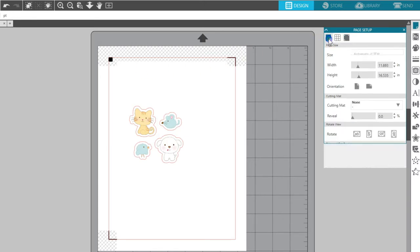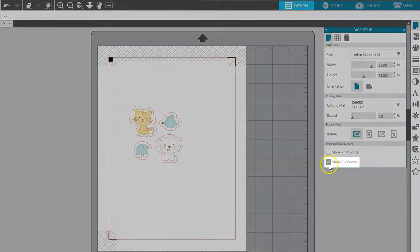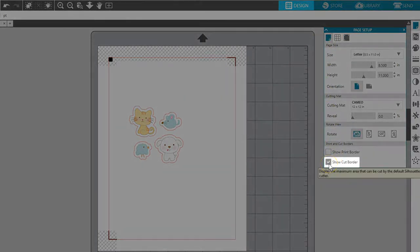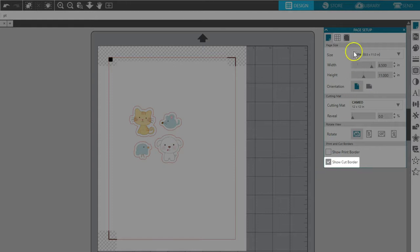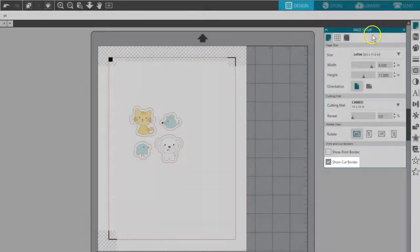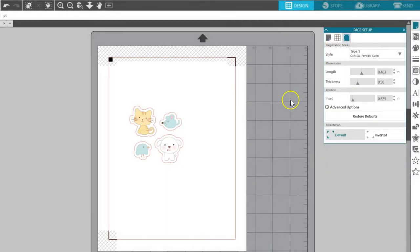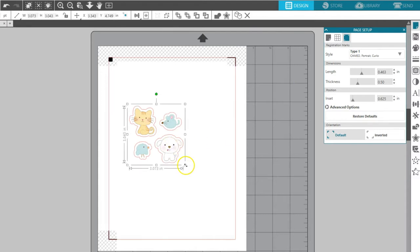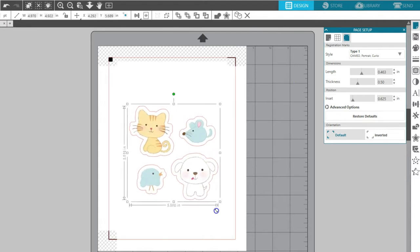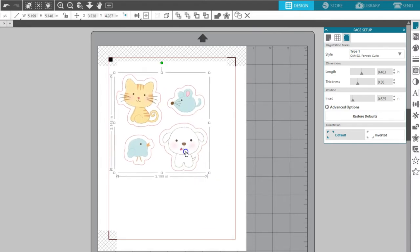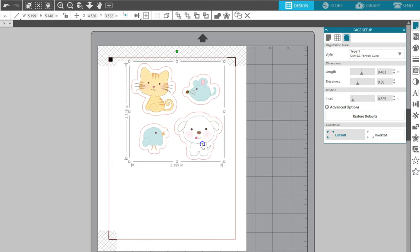If you don't see the red cut border, go to the first tab of the Page Setup panel and check the box for Show Cut Border. As you resize and reposition your design, keep it within the cut border and out of the crosshatch area.